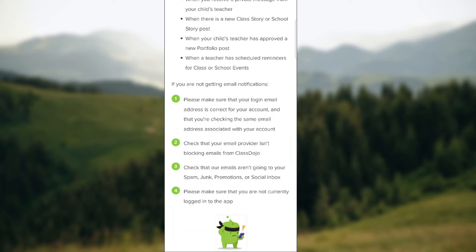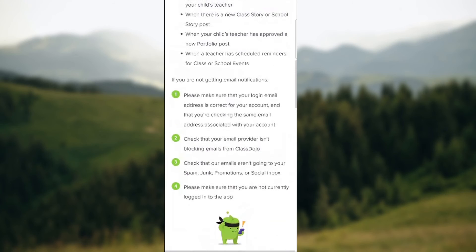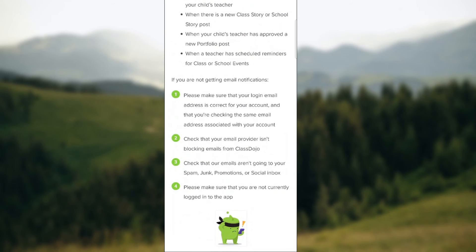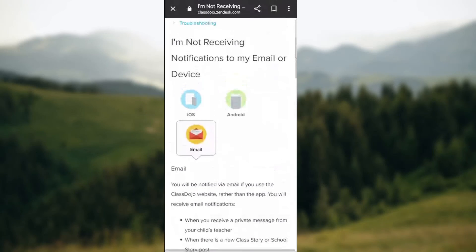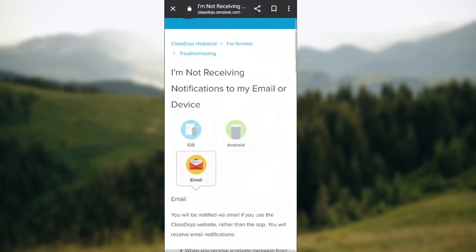If you don't want to receive emails from ClassDojo, go through your email settings, select the ClassDojo email address, and check the option for not receiving emails. But since it's for your children, you'll basically want to keep them on for their educational purposes.